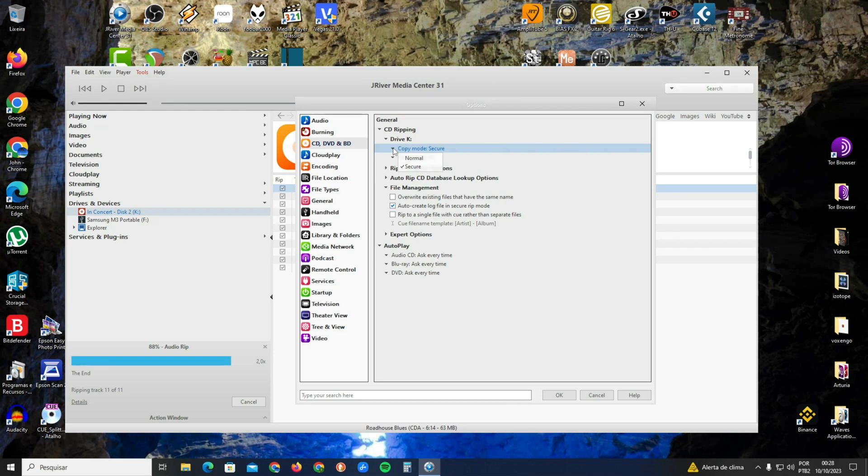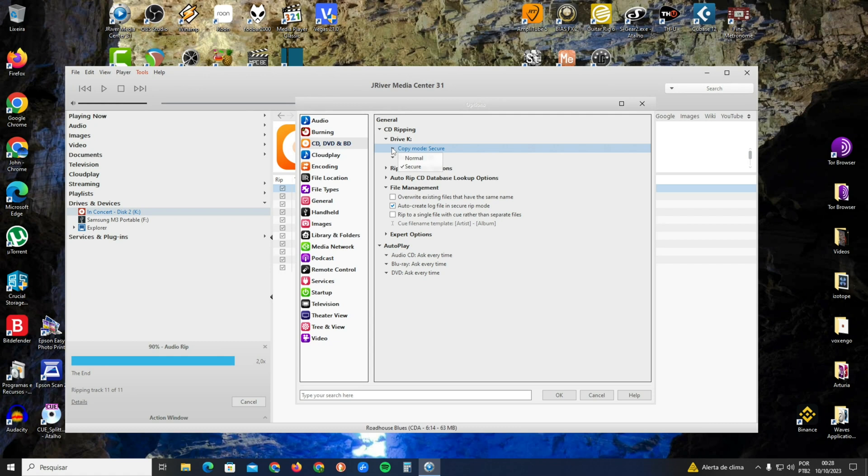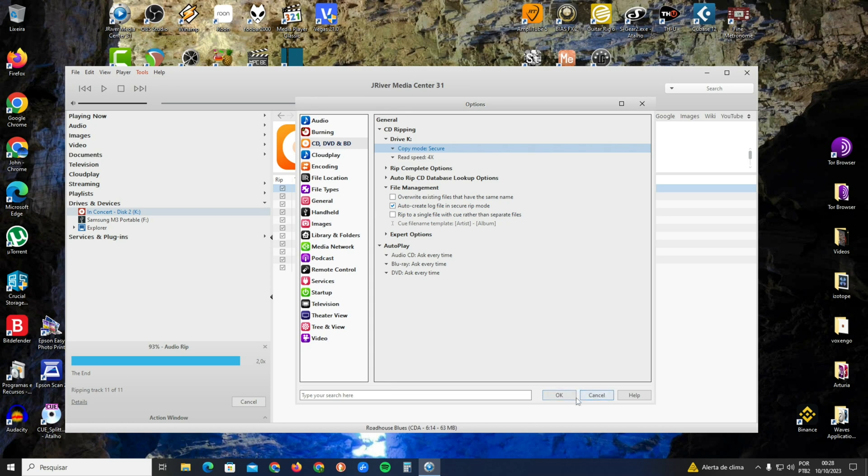The secure mode of ripping reads two times to make sure the data is secure. Normal mode just rips once; secure rips twice. Mark Secure, and also in File Management, click Auto Create Log File in Secure Rip Mode.